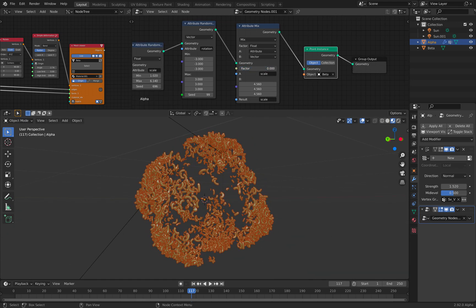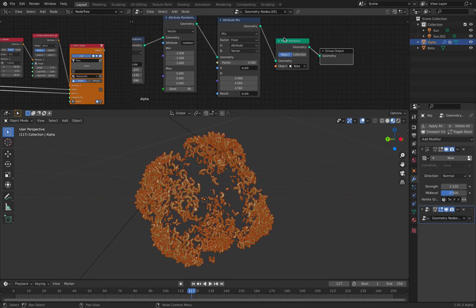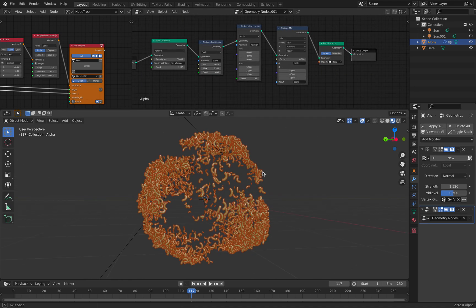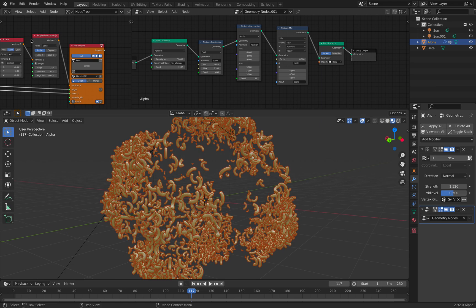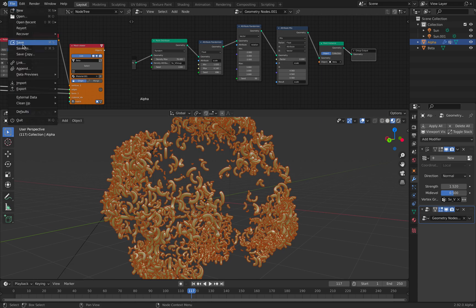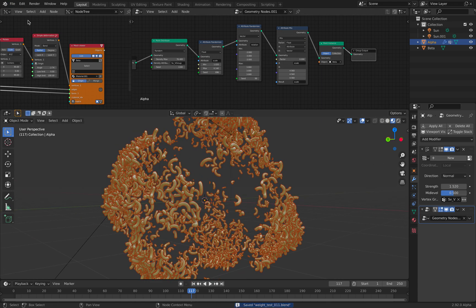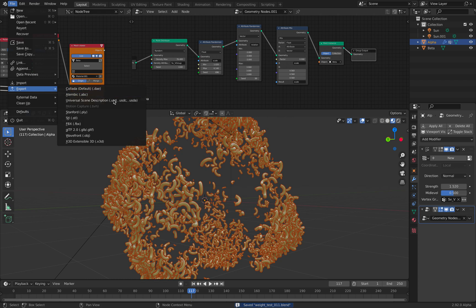So it's mixing two attributes and the result is this point instance of the geometry. So I really like the geometry nodes. It's really simple to use once you understand what's going on, and it is actually really fast.